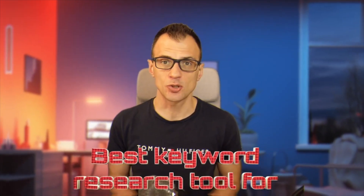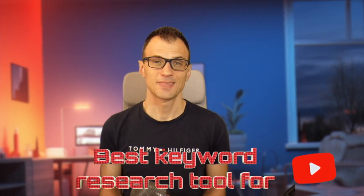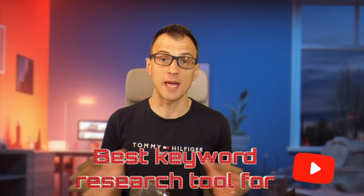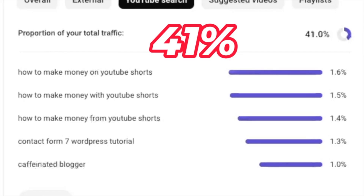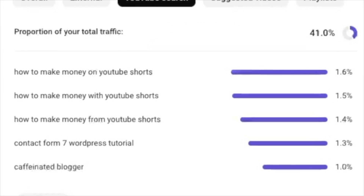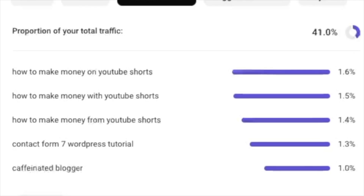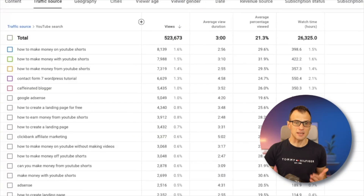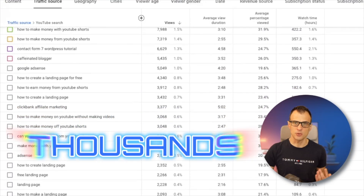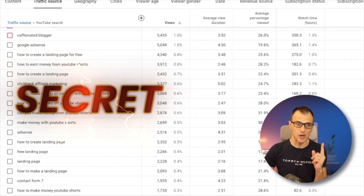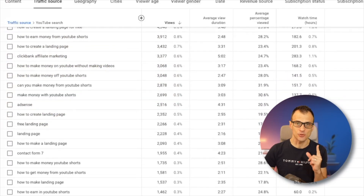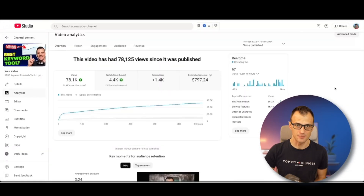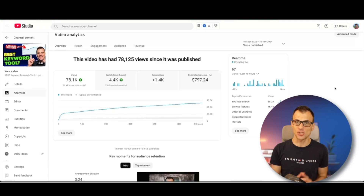What is the best keyword research tool for YouTube? YouTube search is super important for every channel. If you look at my analytics for the last year, you'll actually see that 41% of all of my viewers came from YouTube search — getting thousands and thousands of viewers for all of these search terms. There is a secret to how I find these high potential search terms.